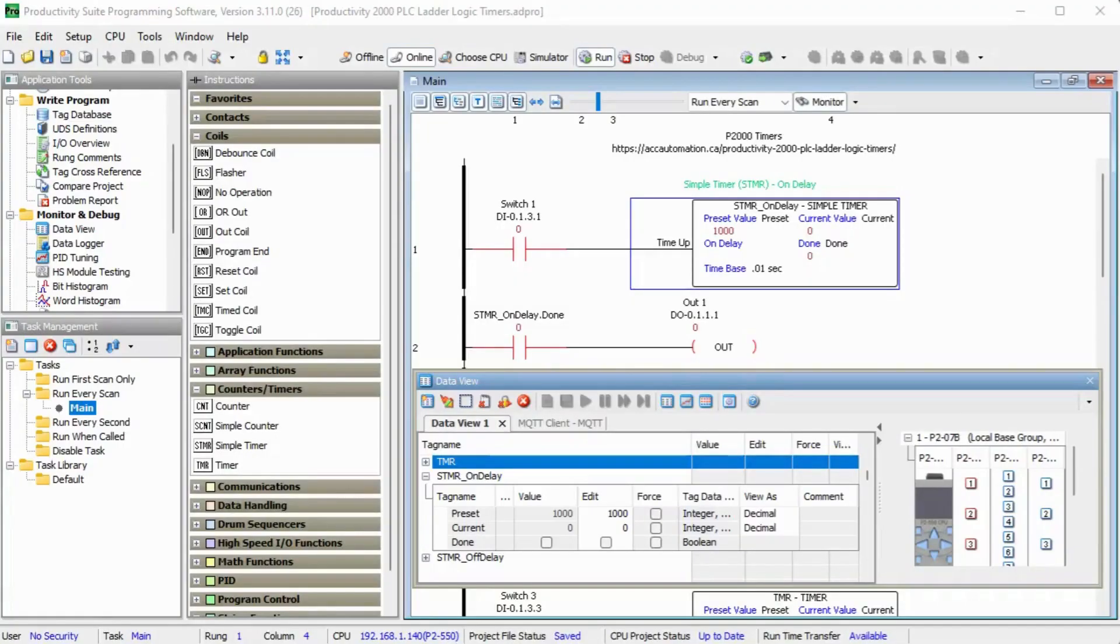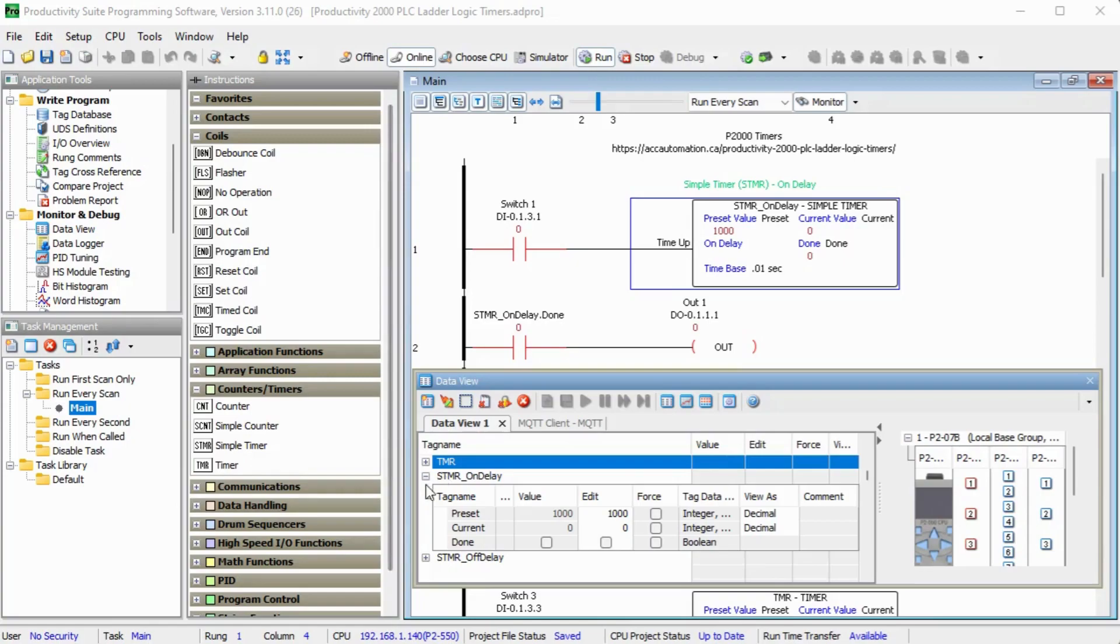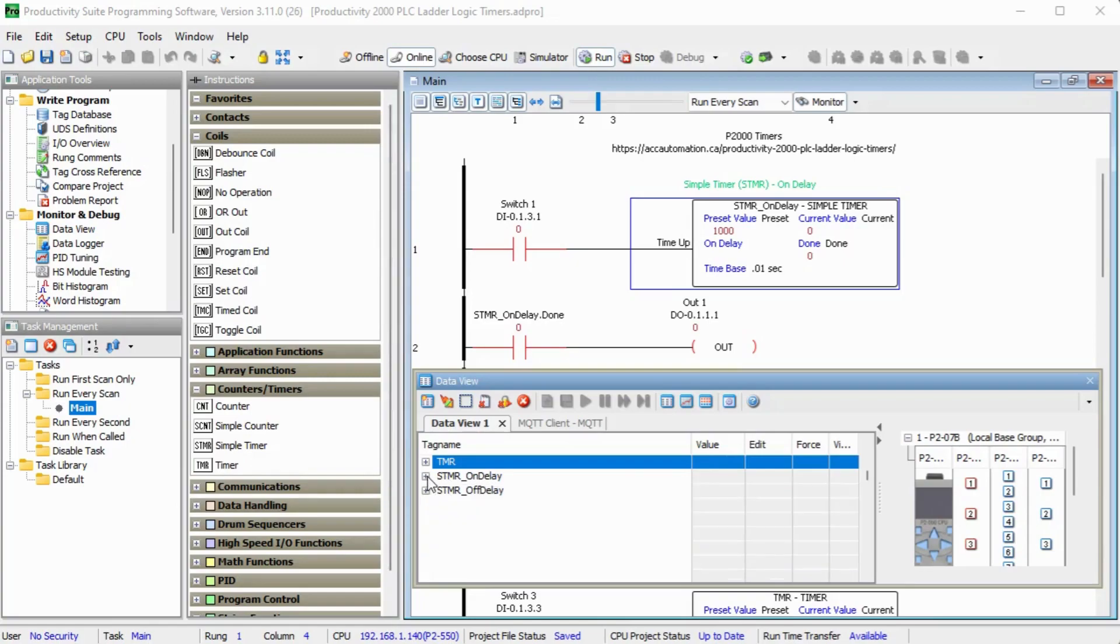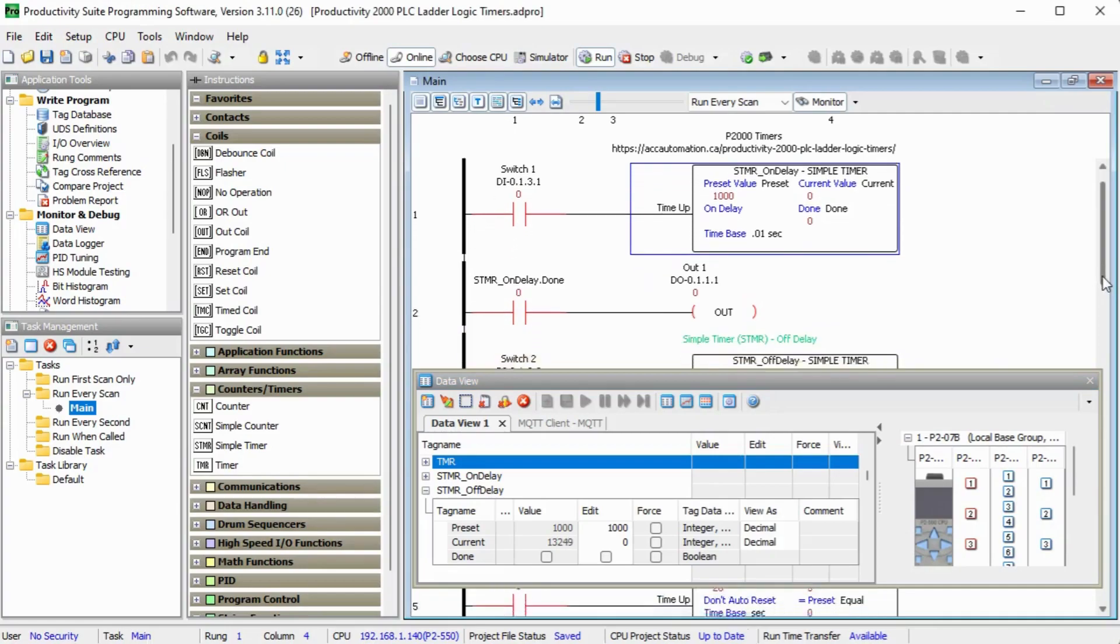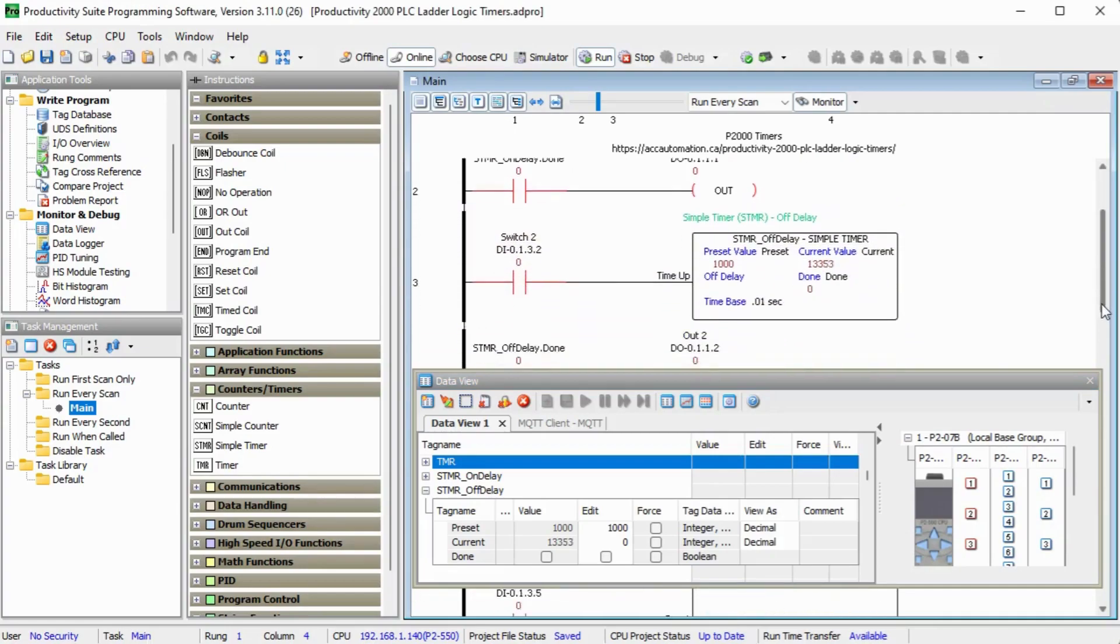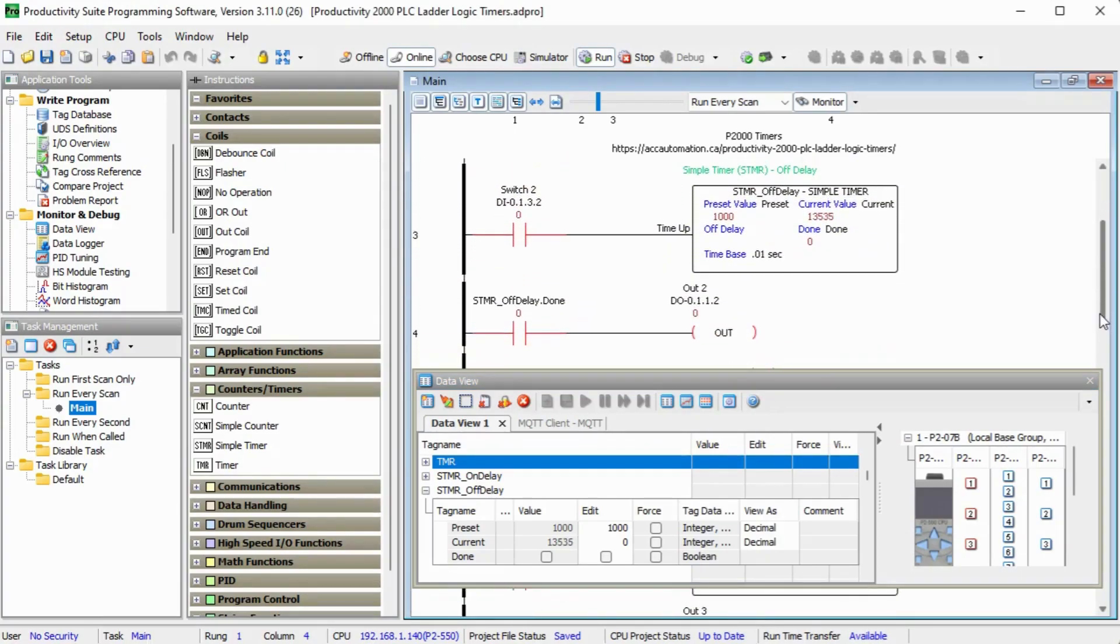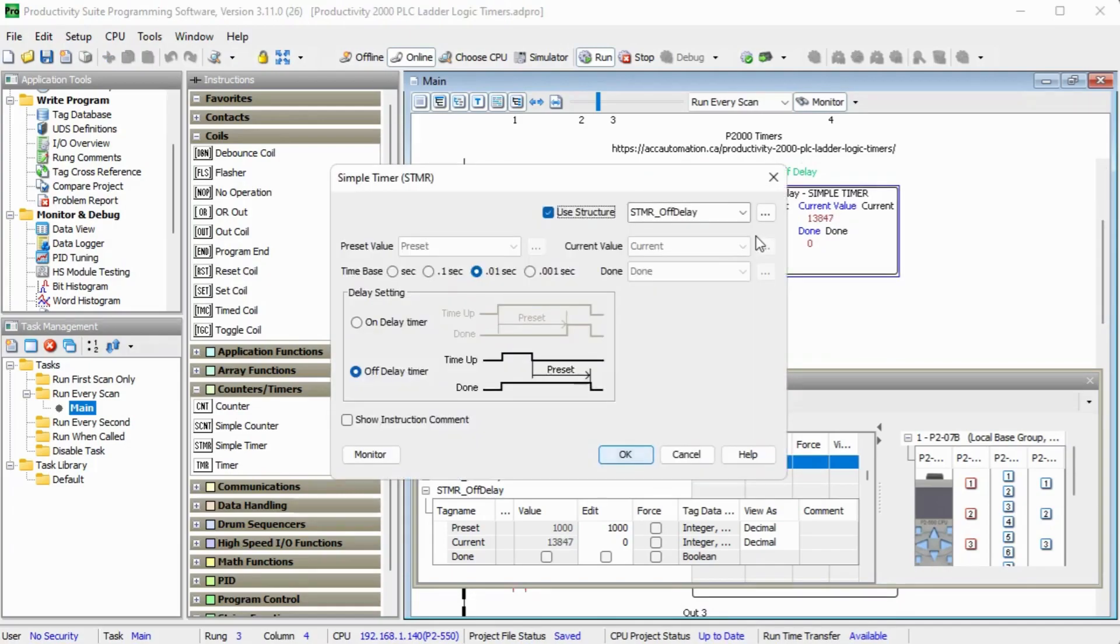Our simple timer off delay timer will turn off the output bit after the time has expired. So let's take a look at that. And we will turn this one off of our data view, turn this one on. And we will go down into the program where we can see our off delay timer.